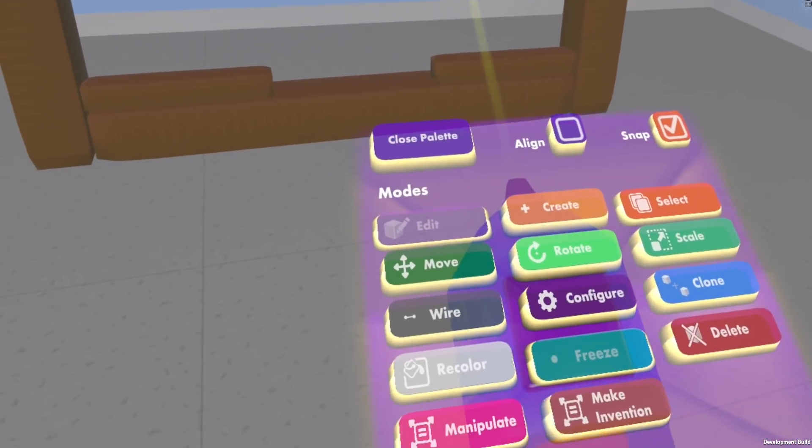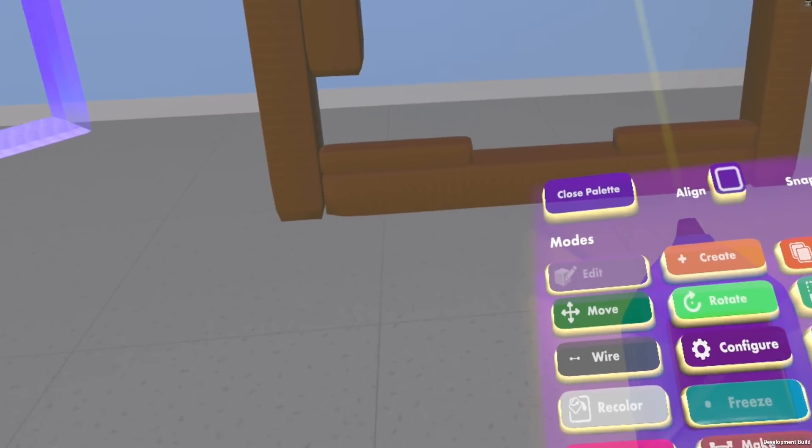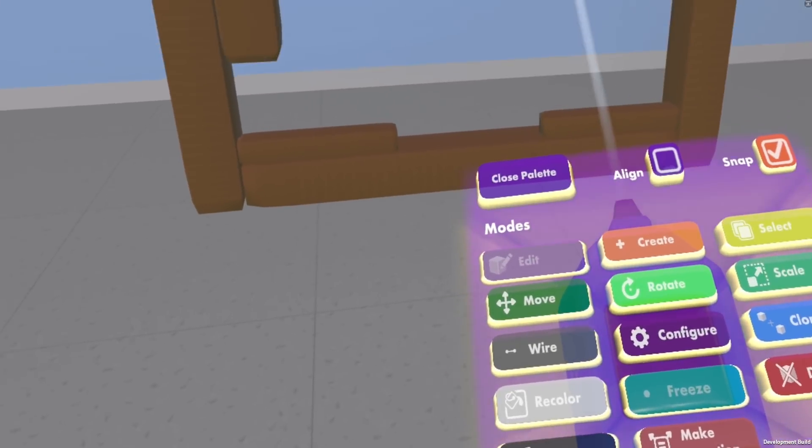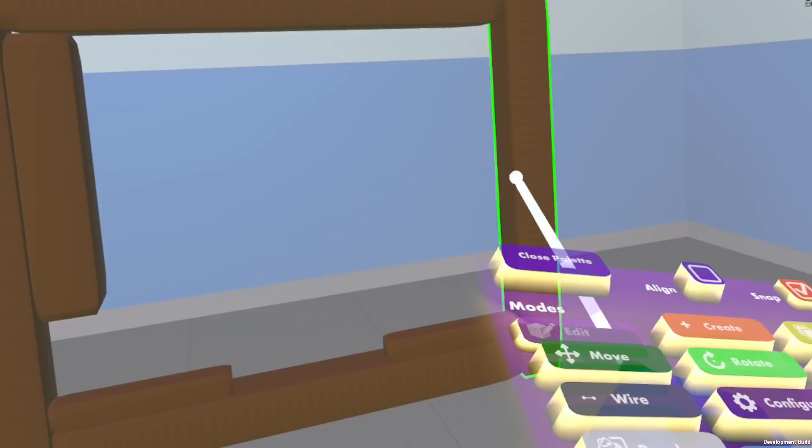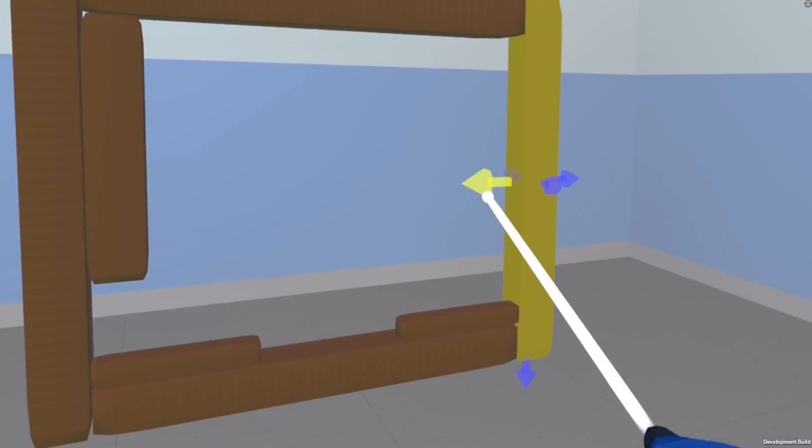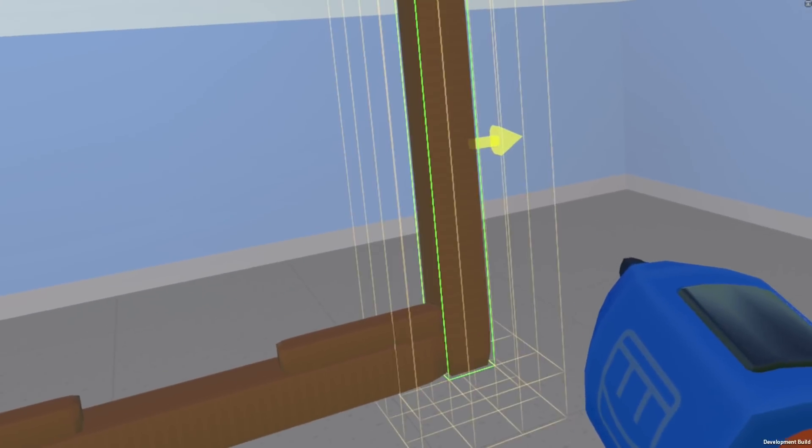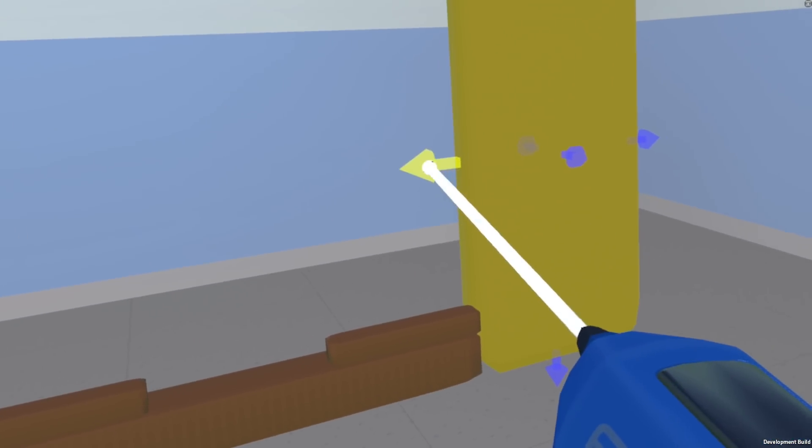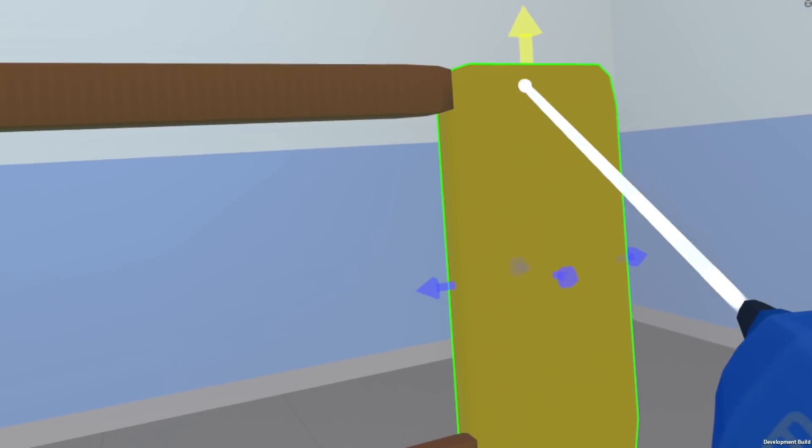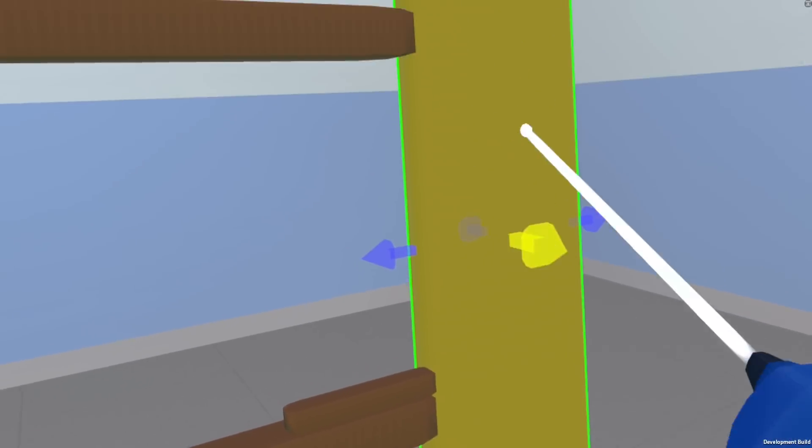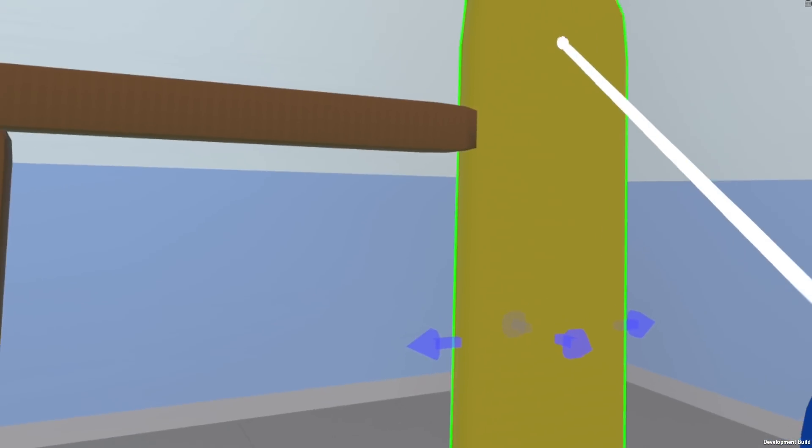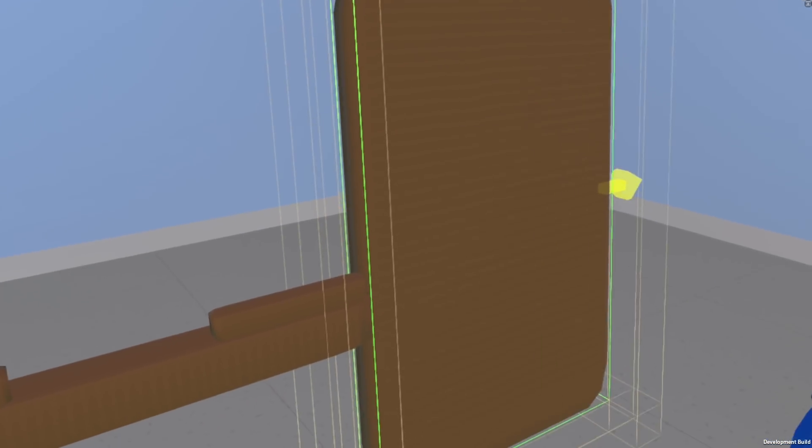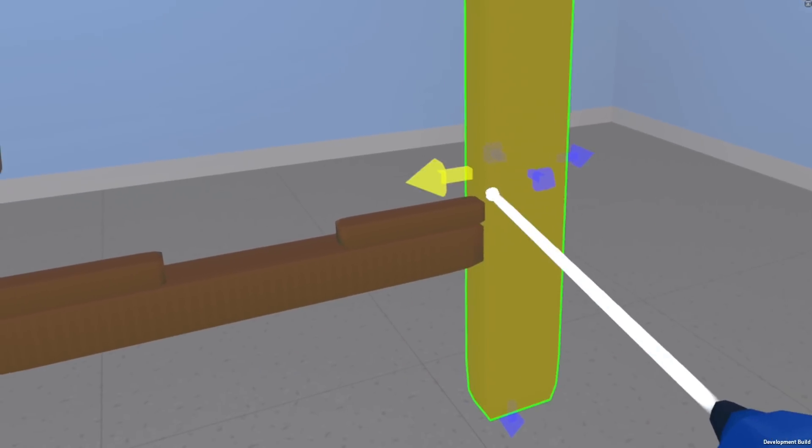So the new tool that we added is the manipulate tool. Click on that one, select one of your shapes, get all these arrows showing up. Now this makes it so you can stretch scale the shape in any direction you want. Hit the arrow or kind of hit close on the object close to the arrow and it'll go in that direction.